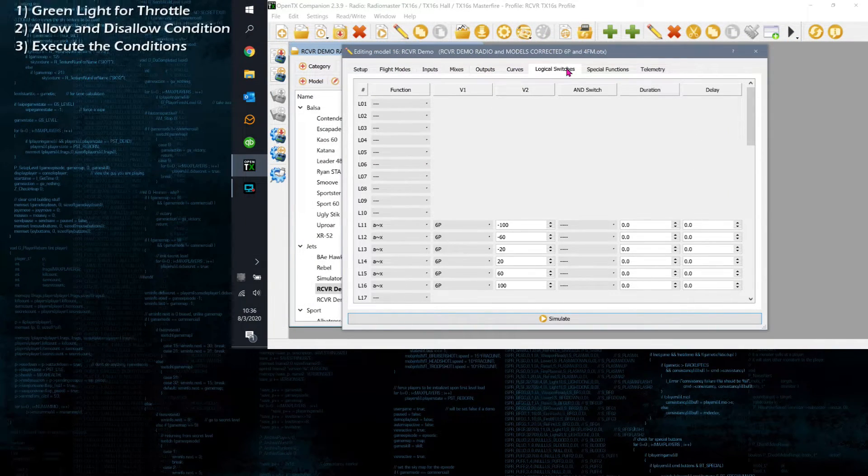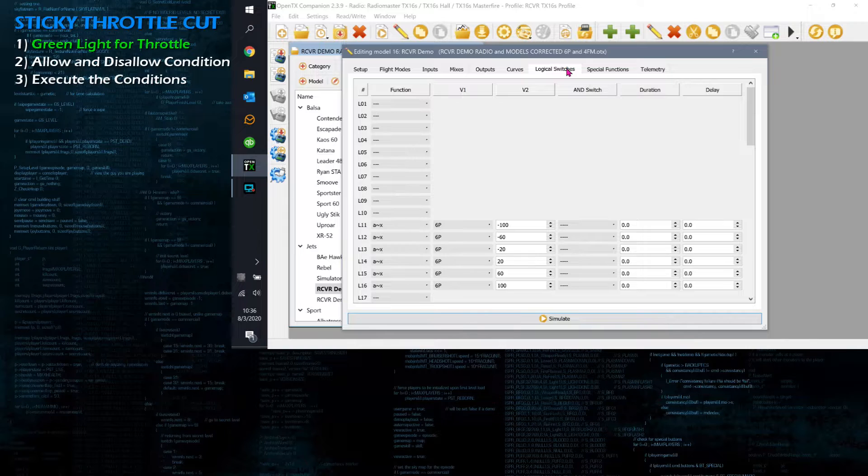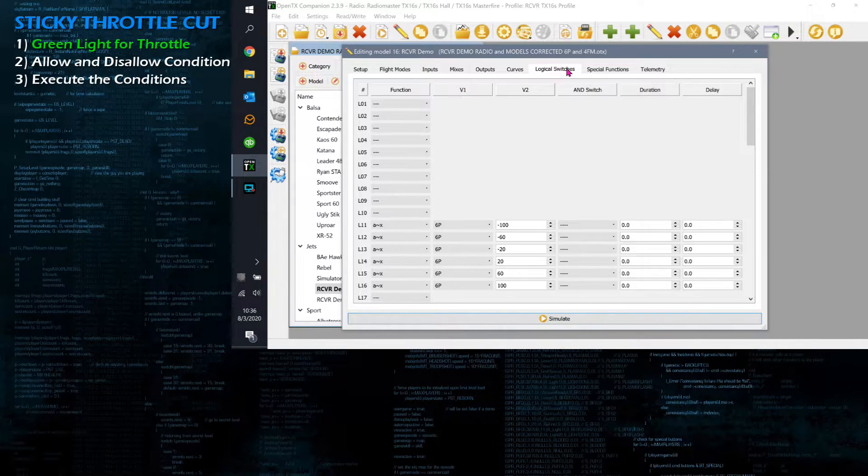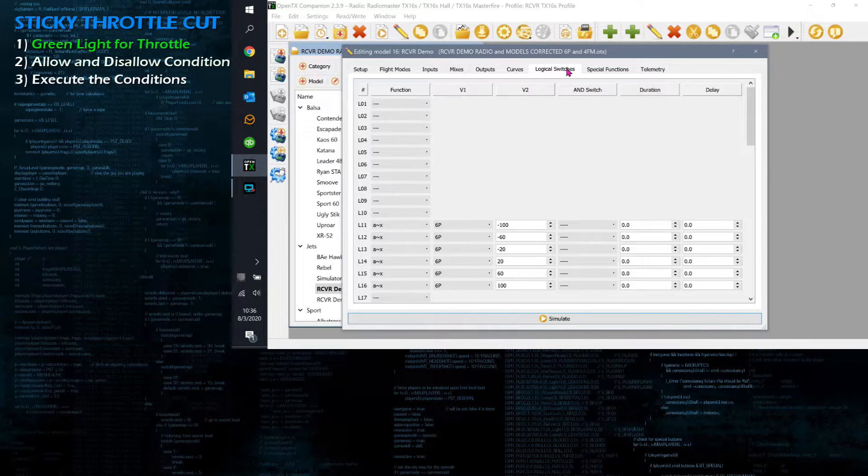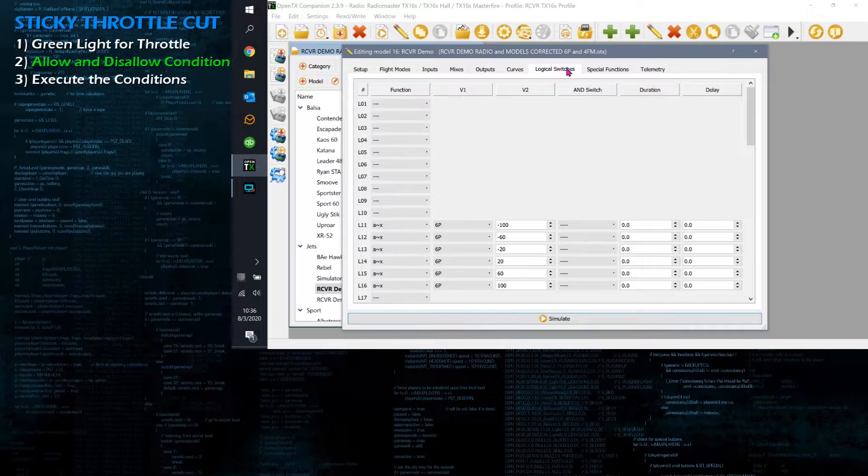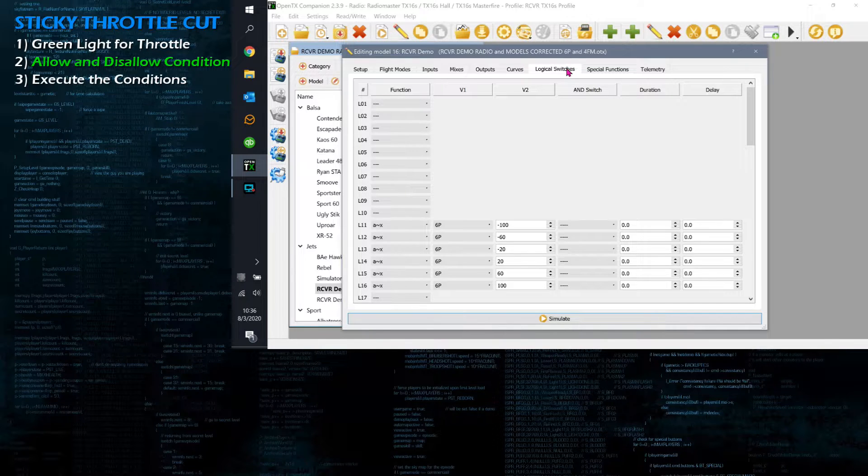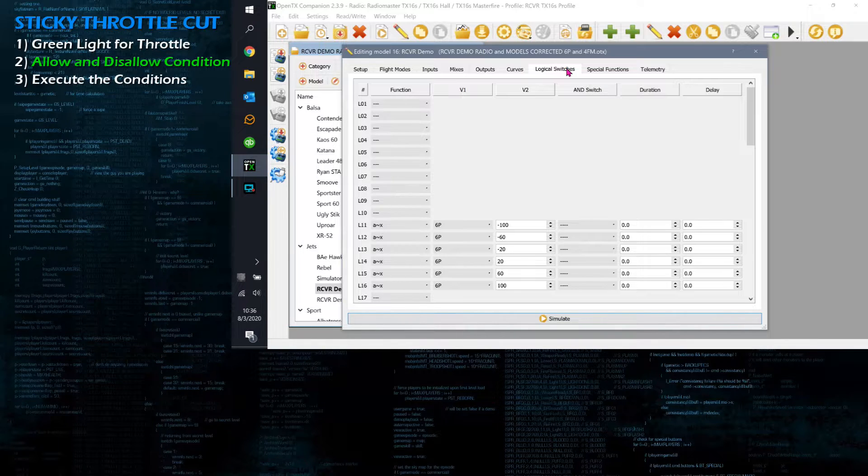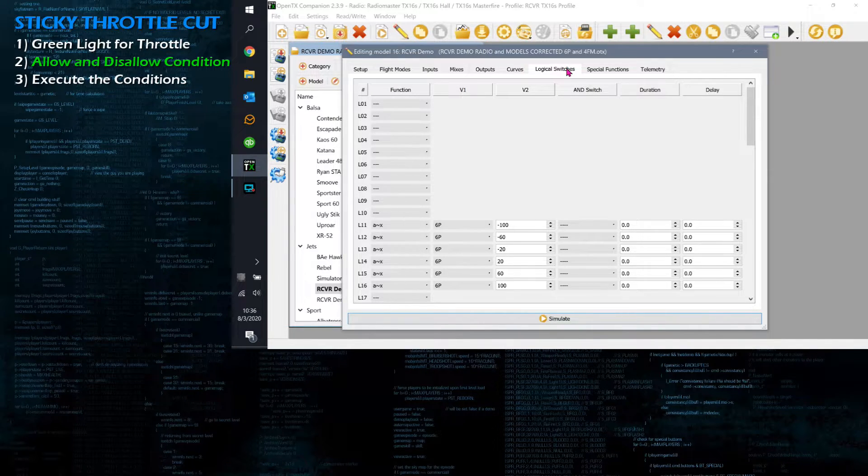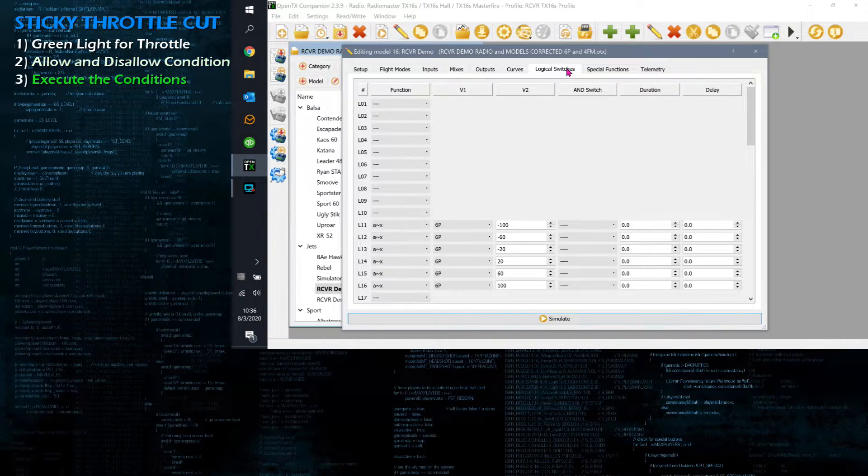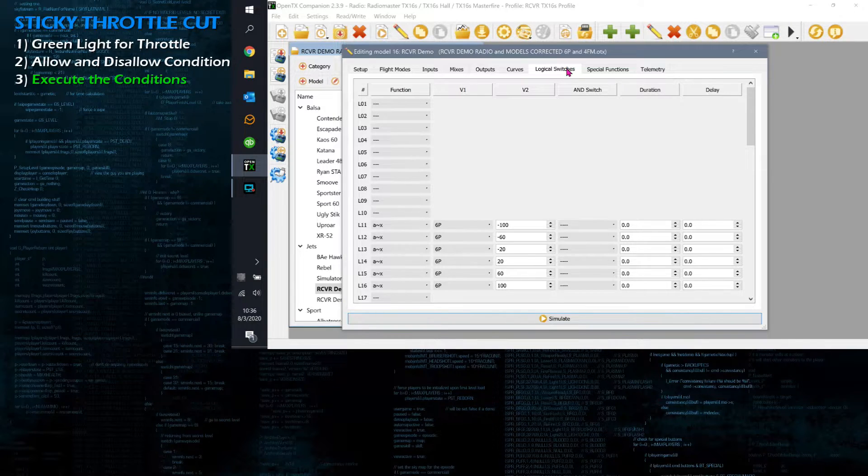The way we're going to handle that, there are three things you have to do. Number one, we're going to define a condition or test when it's okay for the throttle to be active. The second thing we're going to do is allow the use of the throttle while that condition is met. We also want to disallow the use of the throttle when that condition is not met. And then the last thing we need to do is enforce the rule - actually take action on those two rules.